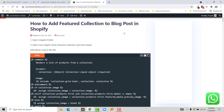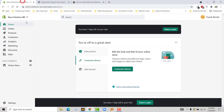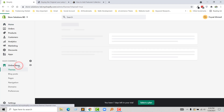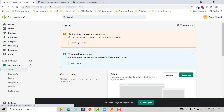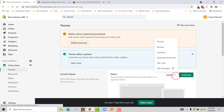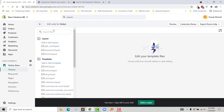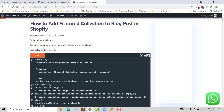Step one: I have to open the snippet folder. Before that, I am going to my online store admin panel. I'm going to click on Online Store, then click on the Action button, click on Edit Code. Step one: open the snippet folder.